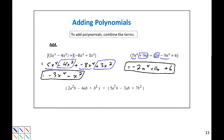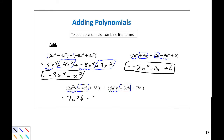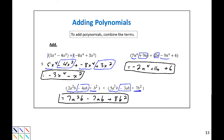Now in this last addition example, we have the first polynomial, 2a squared b minus 4ab plus b squared, plus our second polynomial, 5a squared b minus 3ab plus 7b squared. We have to look for like terms. Remember, the exponents have to match exactly, so 2a squared b and 5a squared b are like terms — together that would be 7a squared b. Next we have minus 4ab and minus 3ab; adding those together we have minus 7ab. And last, we have plus b squared and plus 7b squared, which together would make plus 8b squared. So this results in 7a squared b minus 7ab plus 8b squared.